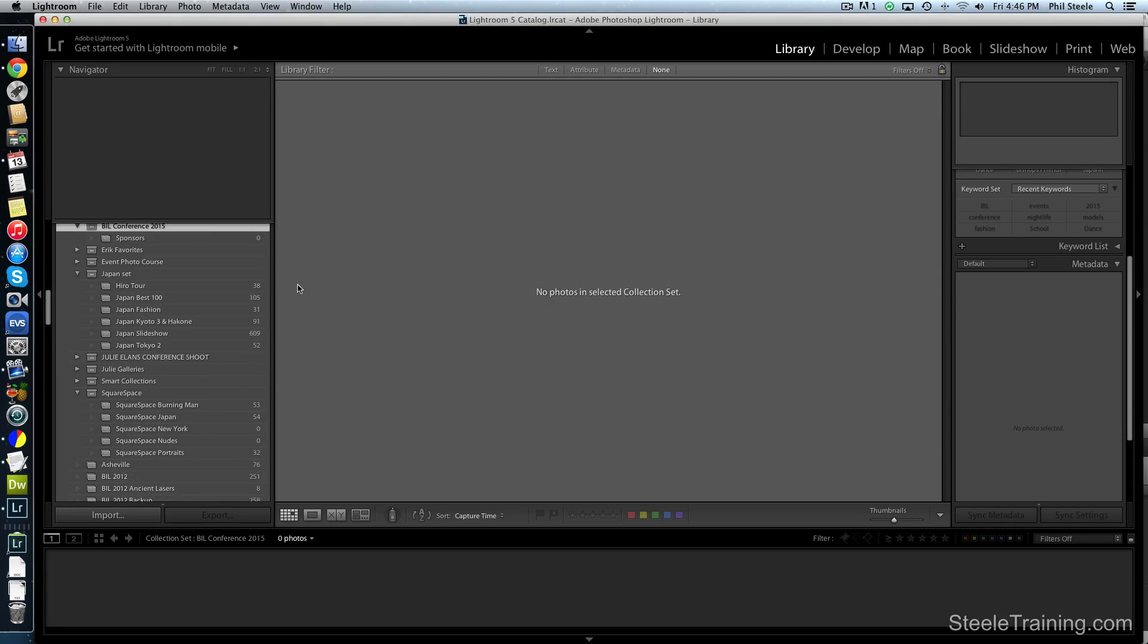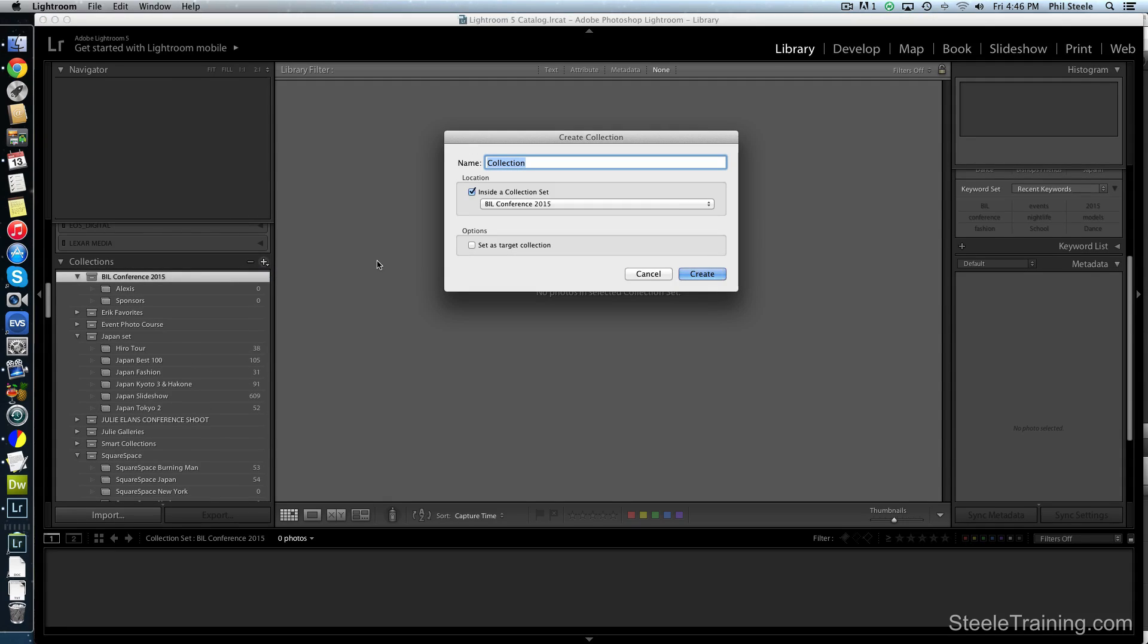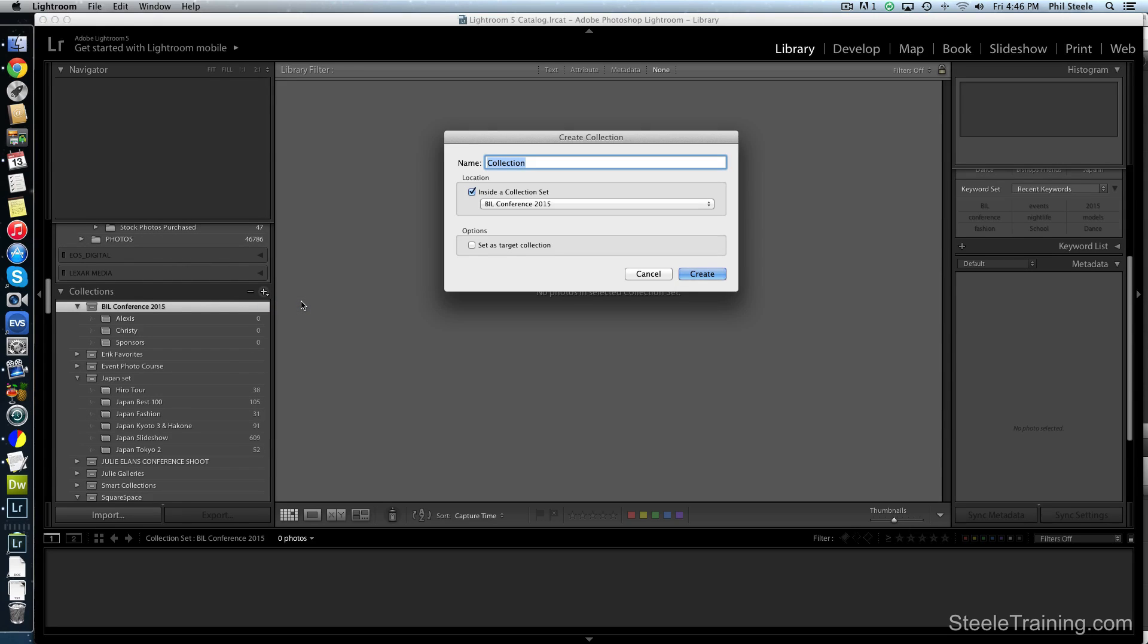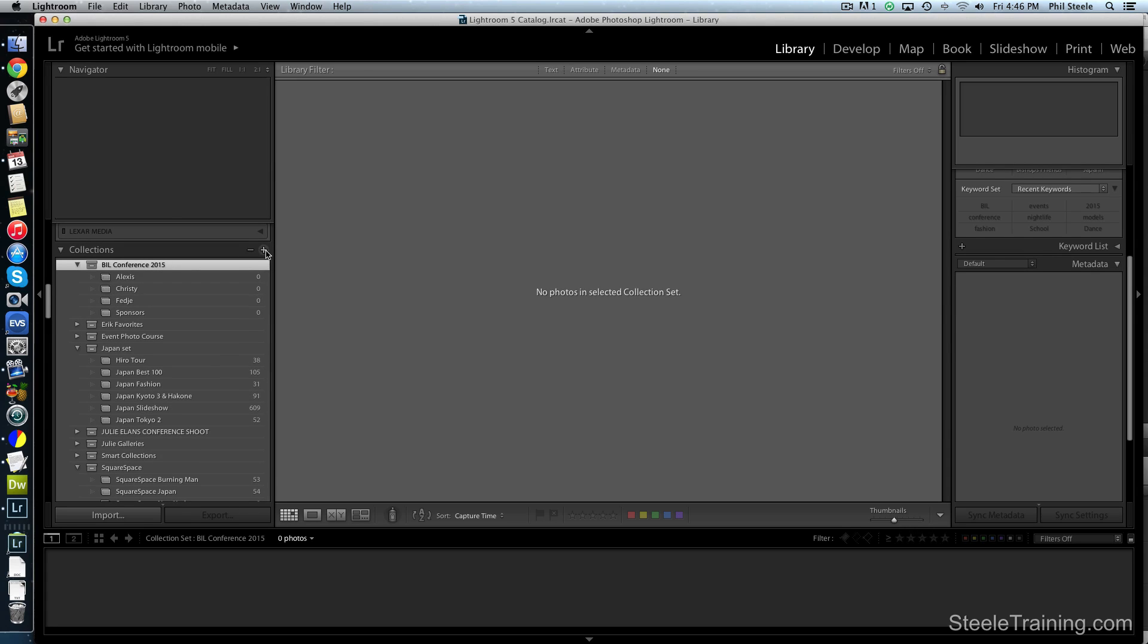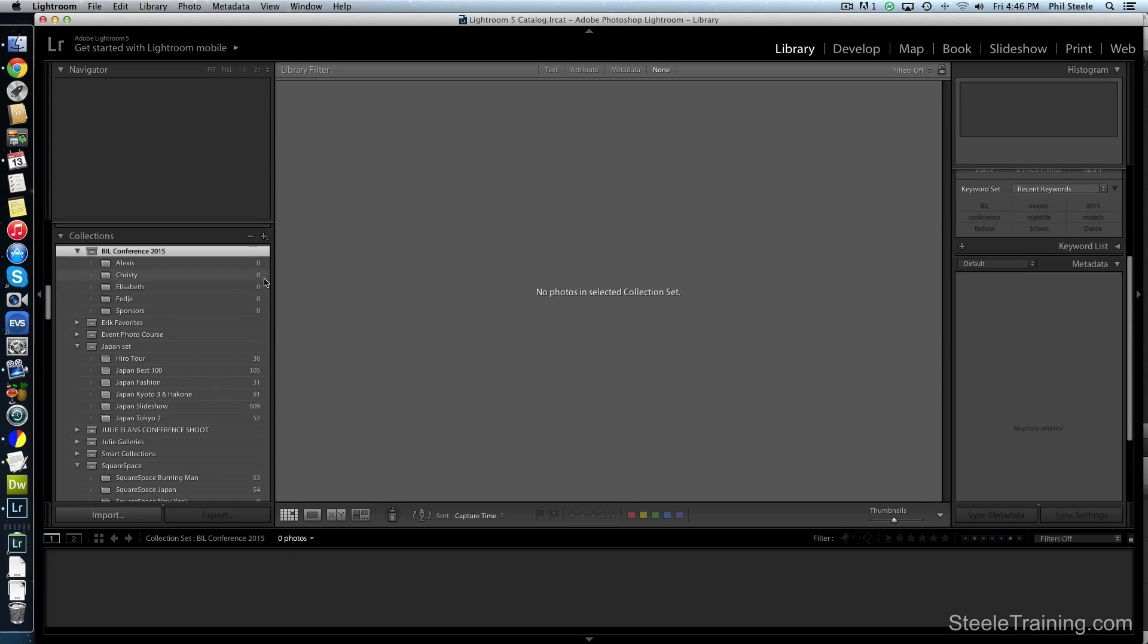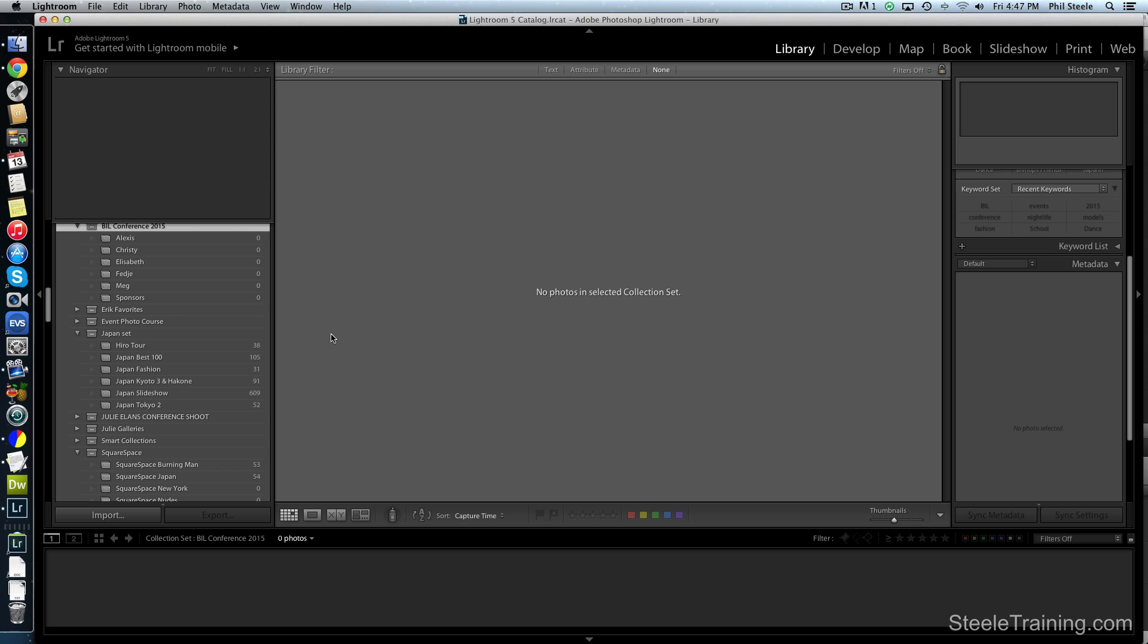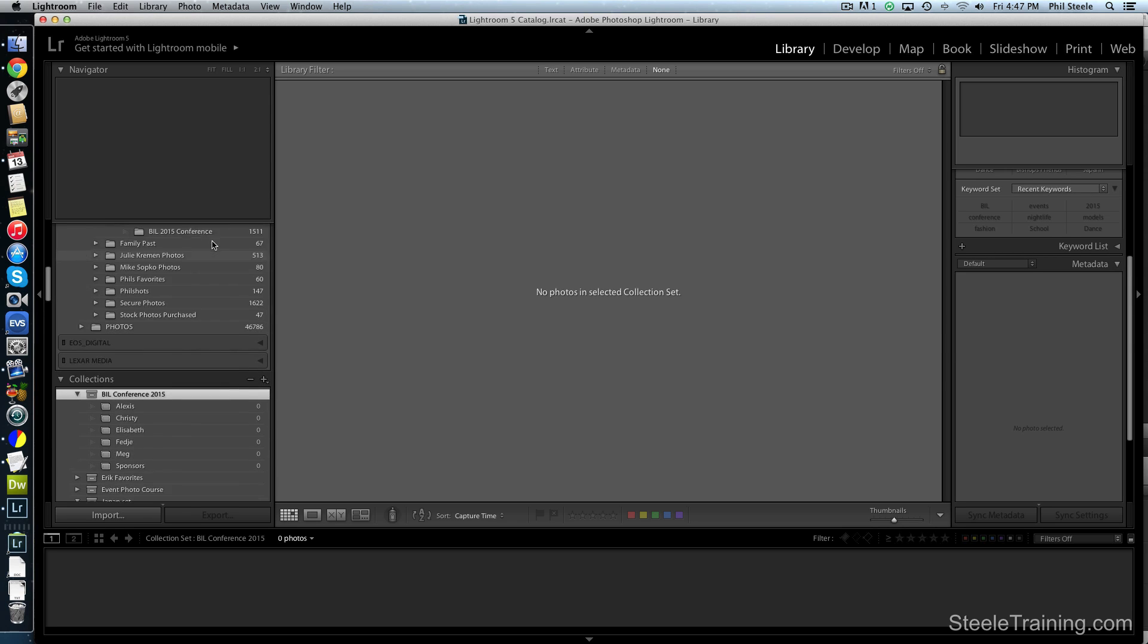So I've got a few people who I know I did that for. I'll make one for Alexis. I'll make one for Christy. And I wish it wouldn't scroll down every time. I'll make another one for Faya. I can never remember how to spell her name. I think that's right. And let's make another one for Elizabeth. And one more for Meg. I guess they all tend to be women, don't they? But you know, I guess I'm a single guy. What can I say?